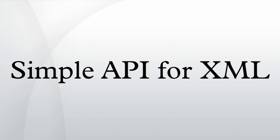See also: Document Object Model, JAXB, Java API for XML Processing, libxml, list of XML markup languages, list of XML schemas, MSXML, StAX, Streaming XML, VTD-XML, XPath, XQuery API for Java, XSLT.